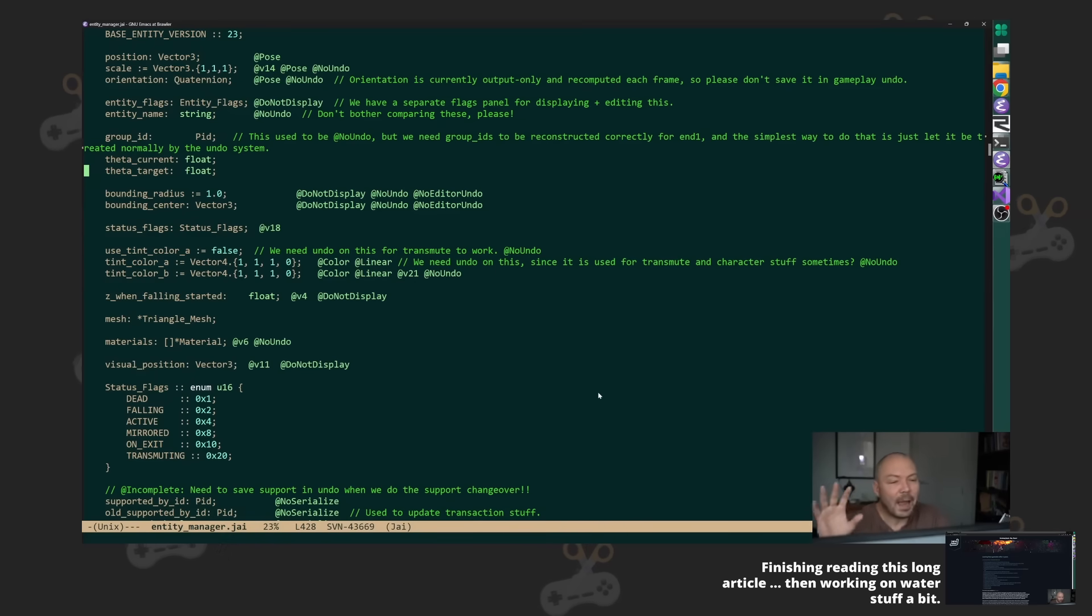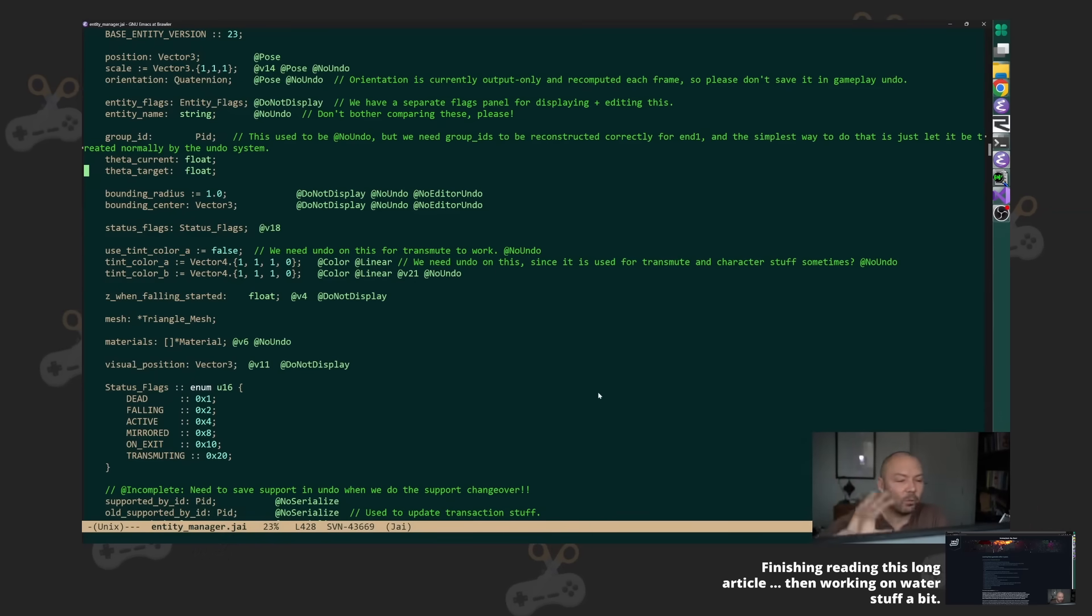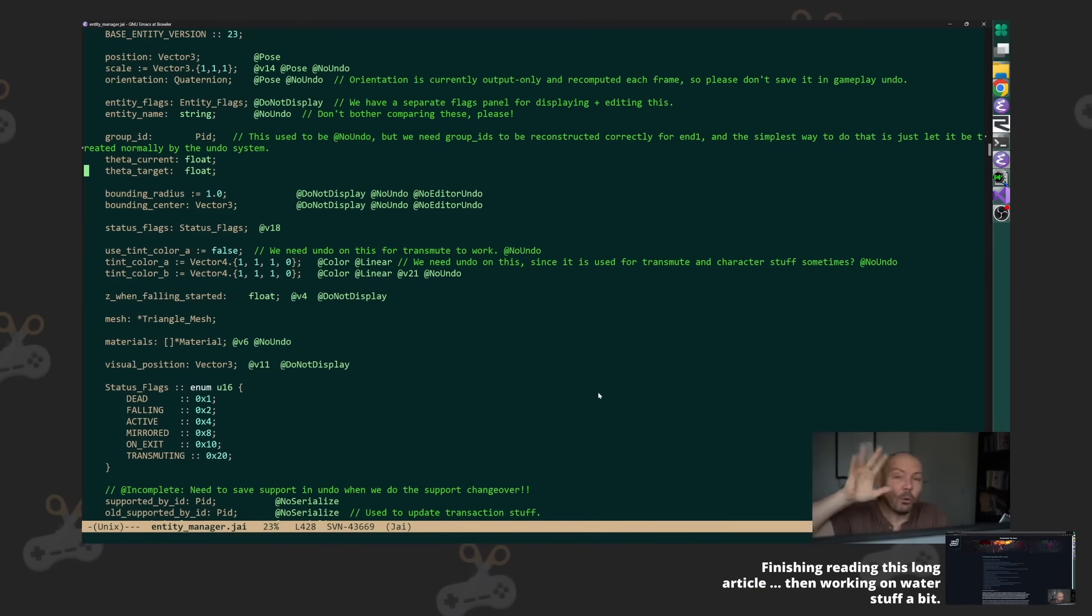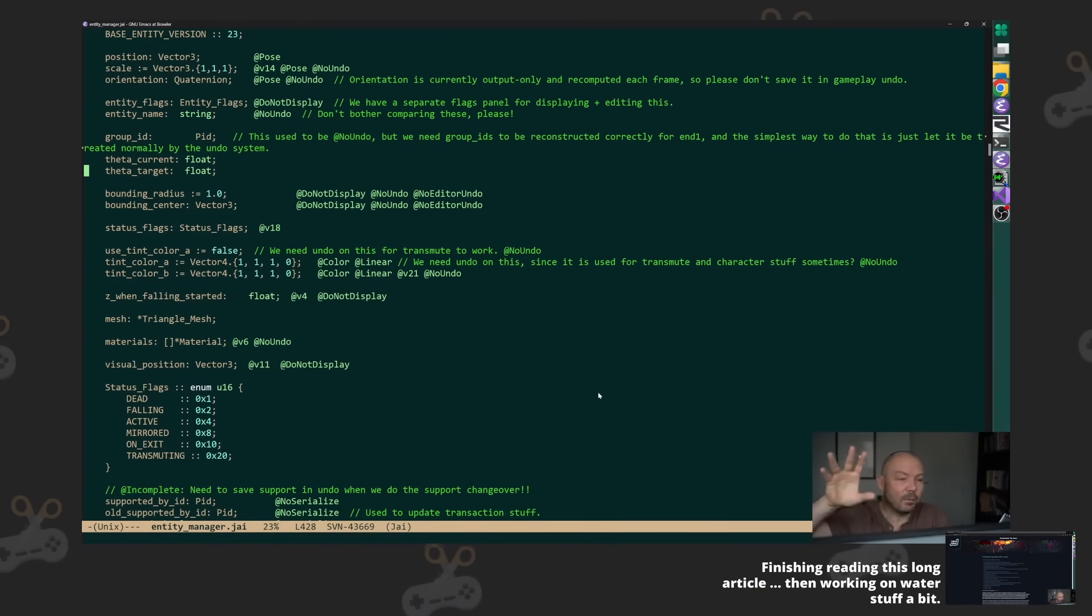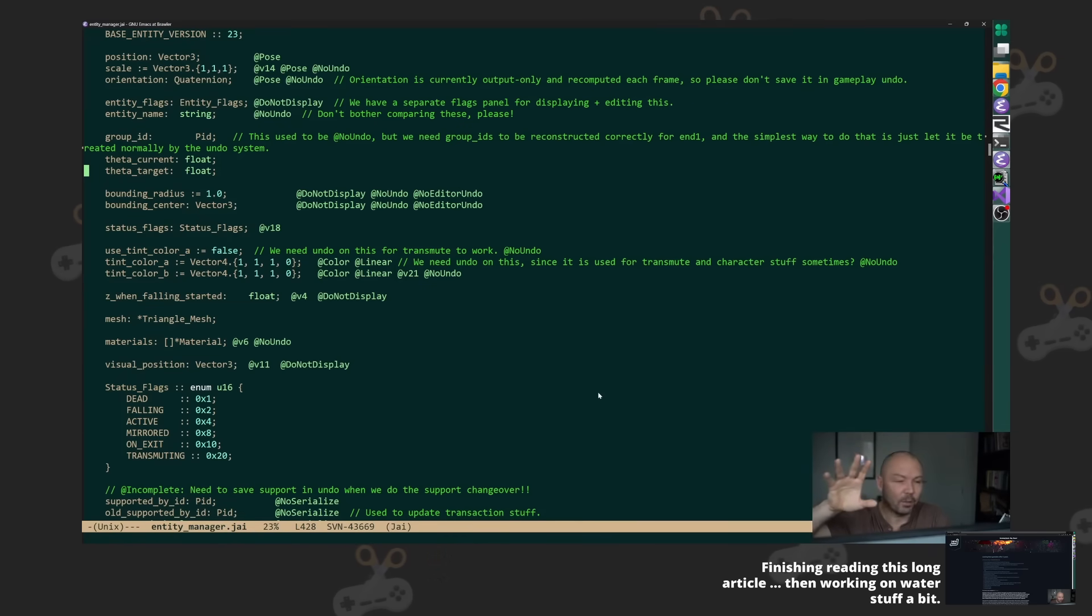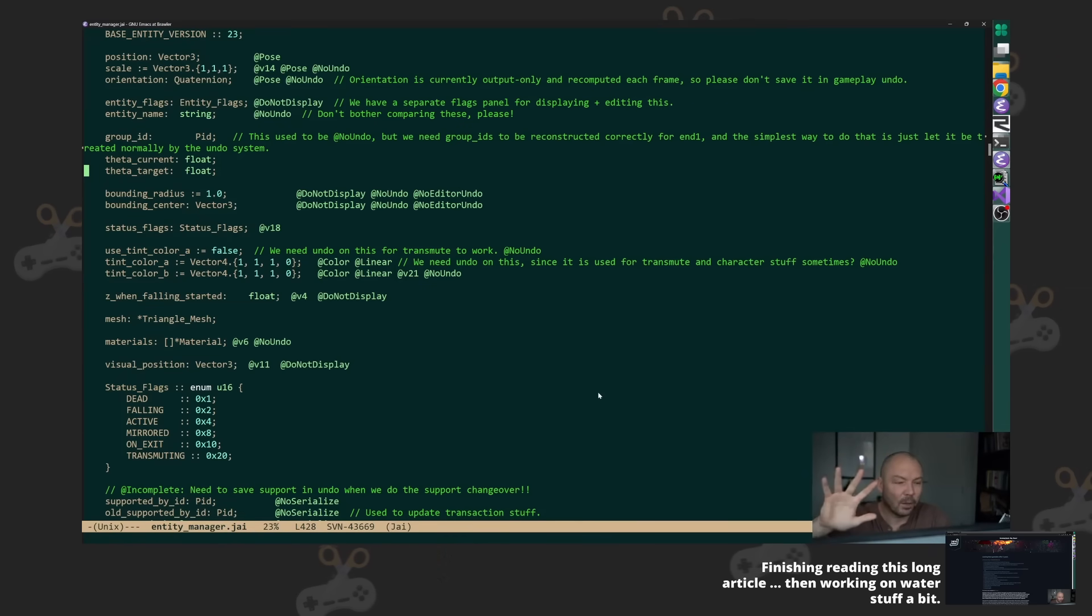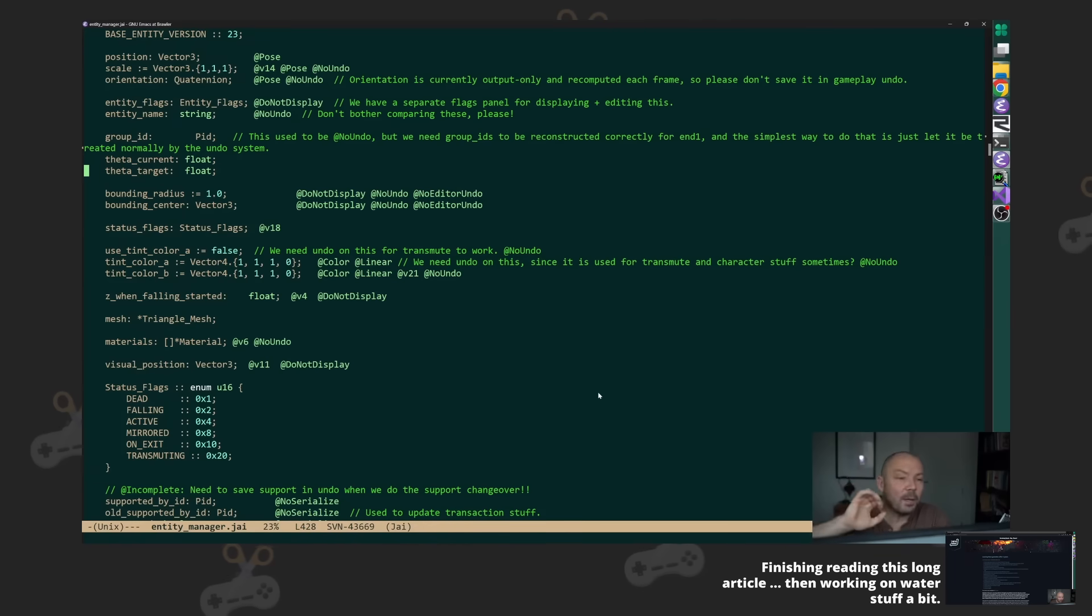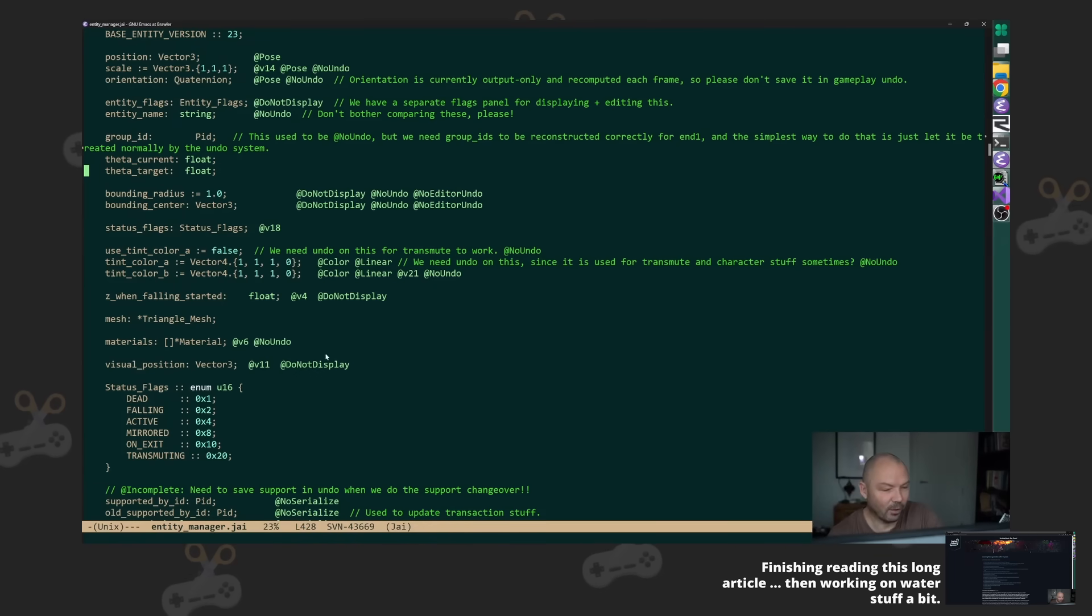That if I happen to get OCD and factor one or two things off here, it'll mostly be for future maintainability for future versions of the game or future games or something. It won't be because I'm worried about the memory savings.